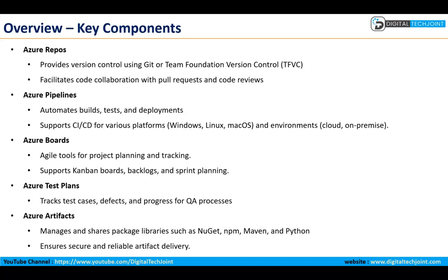Then we have Azure Pipelines. This is nothing but CI/CD, that is Continuous Integration and Continuous Development and Deployment. That is something we will learn.